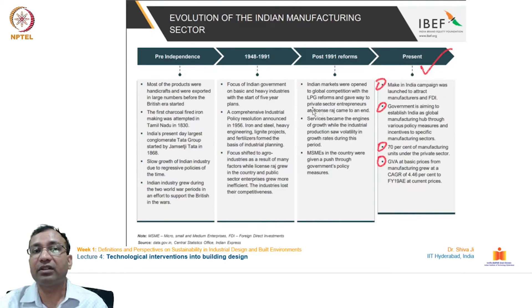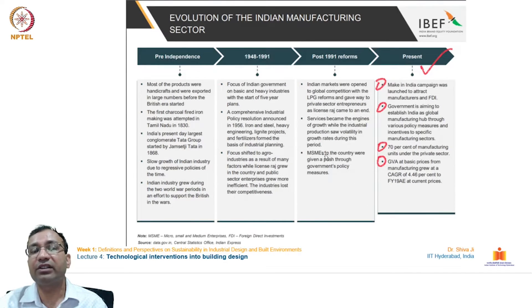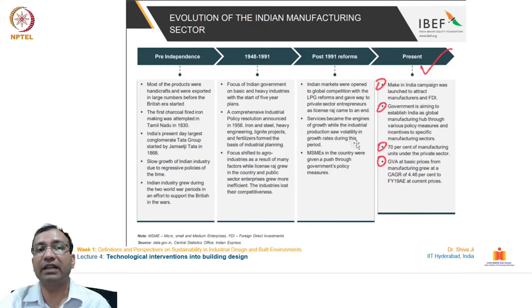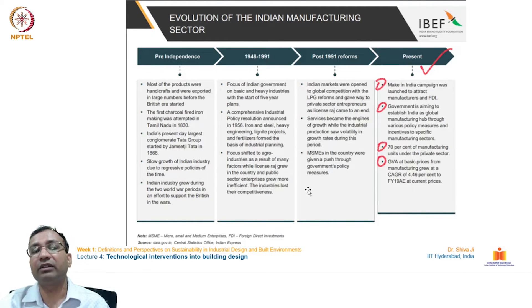This was a major output of the post-globalization reforms in India. MSMEs — micro, small, and medium enterprises — were given a push through government policy and measures. Smaller scale industries and manufacturing units were given a lot of promotion, as before that there were major companies only in the government sector and very few in the private sector.